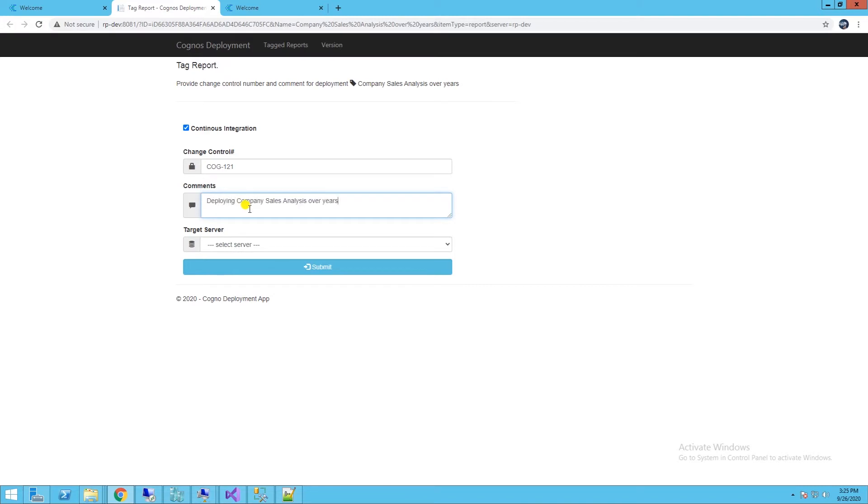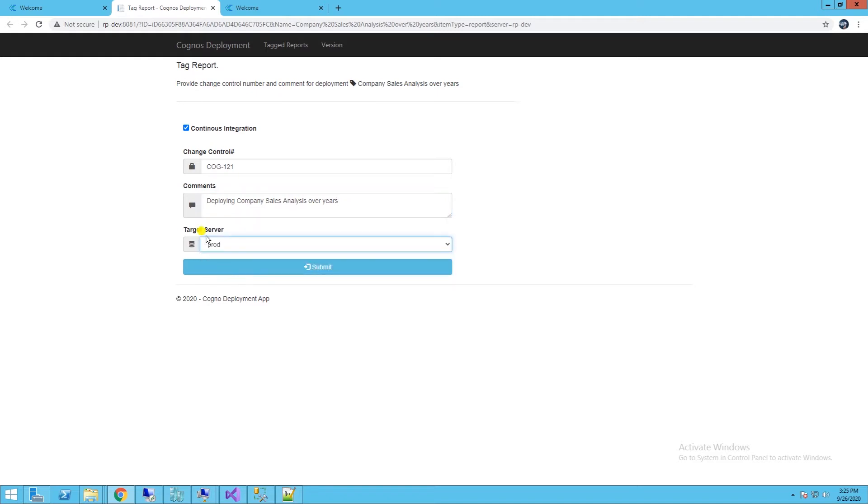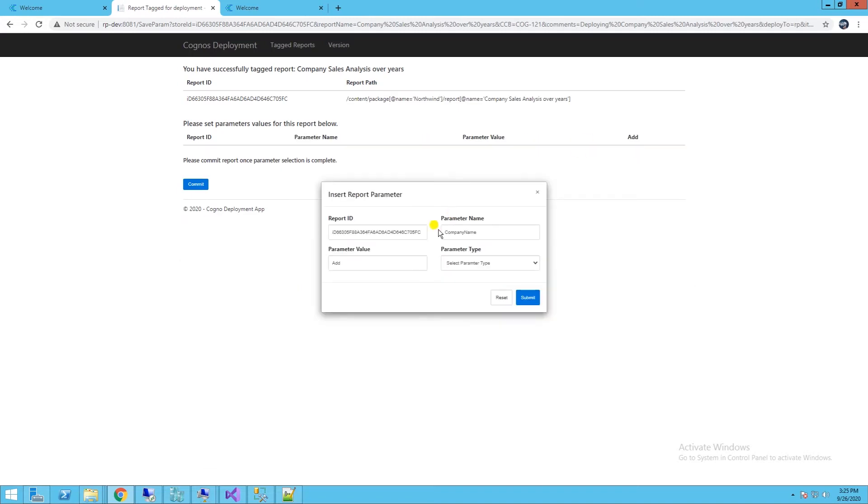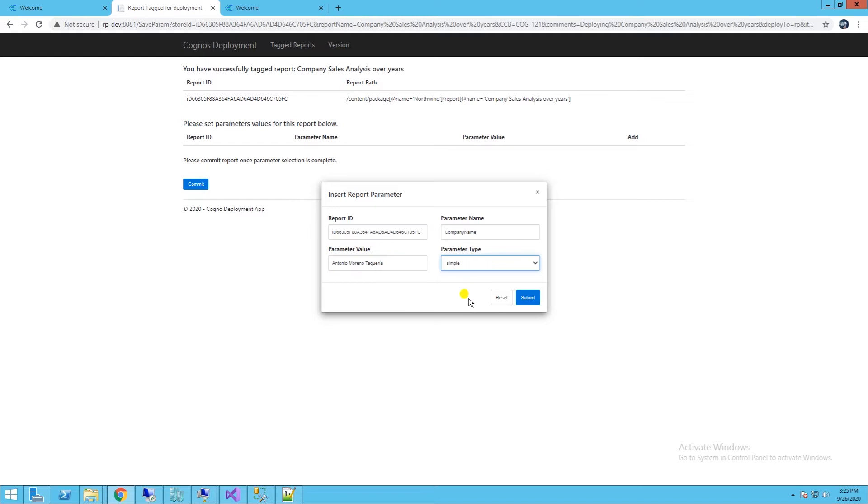...the app will search Cognos Analytics for report parameters and display them on the next page. We will add parameter values here. I will supply value for company name parameter, select parameter type of simple, and hit the submit button.